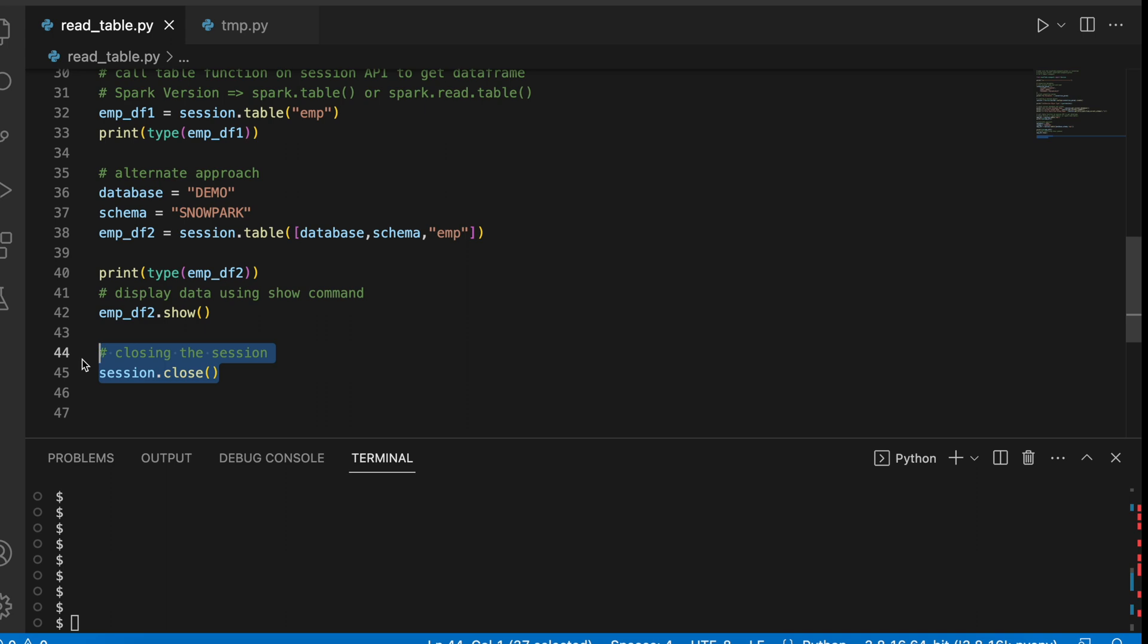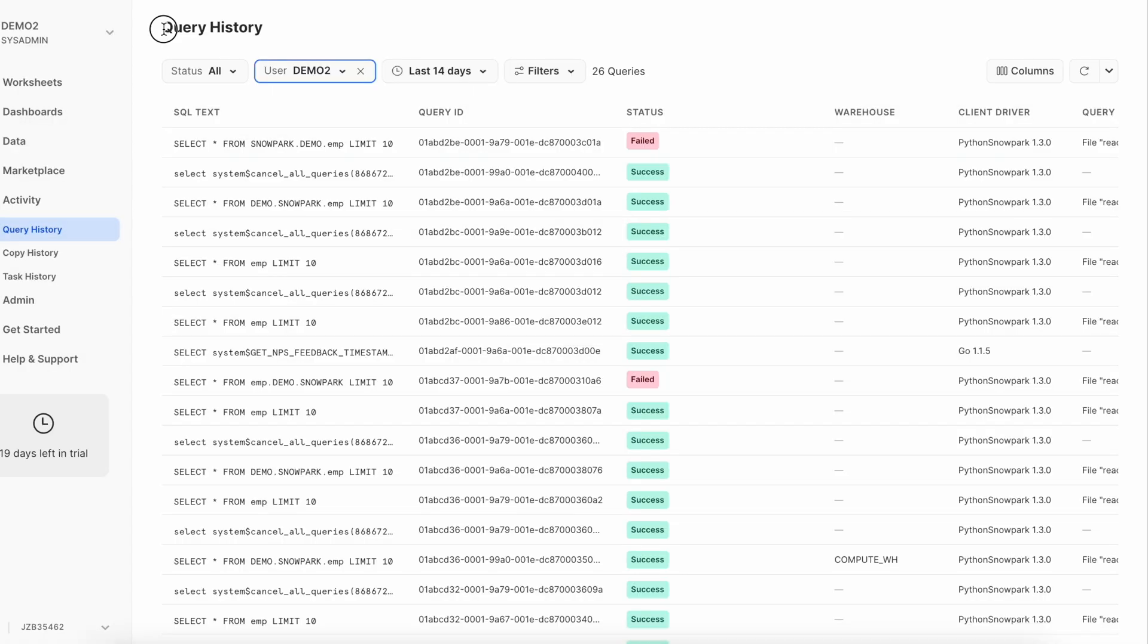Let's go back to the Snowsite and see how this query are being executed. When I come to the query history from my activity tab, I can see all the action which are being executed are finally translated into SQL text. And this is how it looks like. So this query has ended with an error where we say select star from snowpark.demo.emp. It should have been demo.snowpark.emp and limit 10.